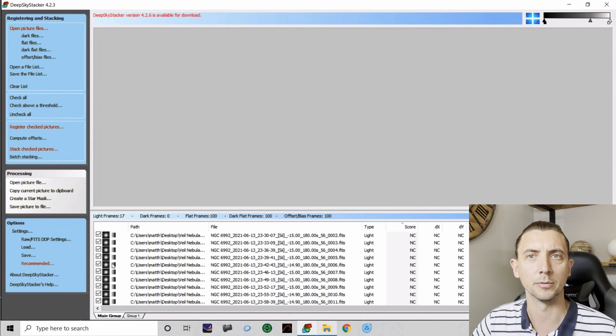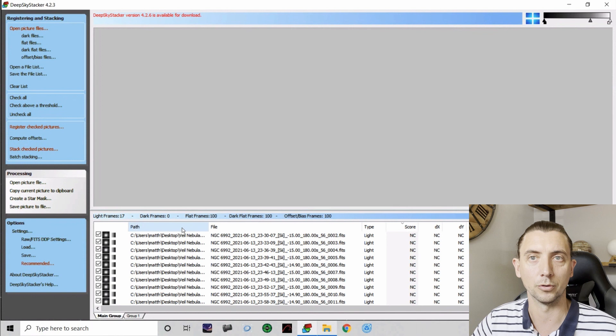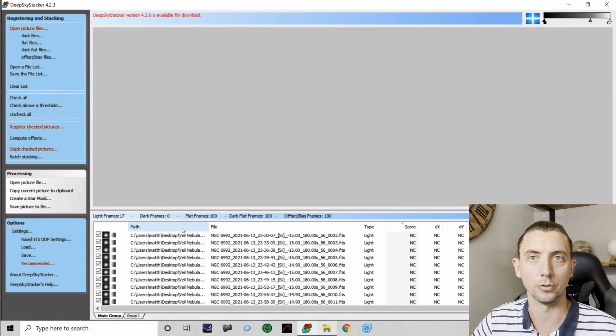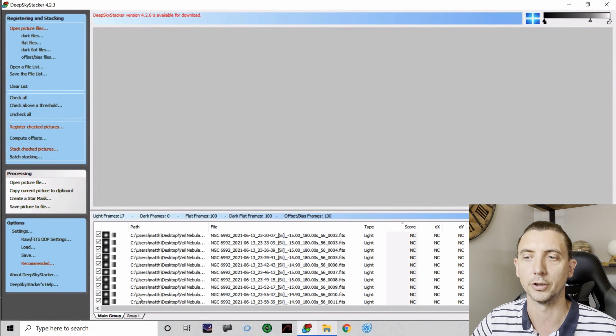Now the mistake I made was originally to start doing these as separate stacks. So I would stack the S2 in this way, I would then stack the HA, and then I would stack the O3 separately. And that is what caused a lot of my problems. And it can still go wrong even if you do it correctly in DSS, so hence I'm going to cover this. But I'd never known about the groups down the bottom. So the trick to doing this starts with using these groups.